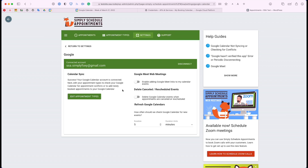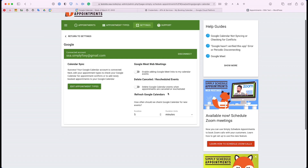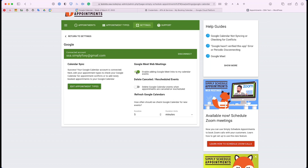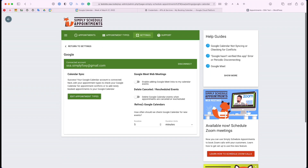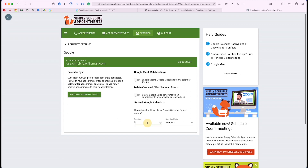There are a couple of other options in the settings screen that you may find helpful. We have the Google Meet Web Meetings toggle — if you'd like to set up your meetings through Google Meet, you can toggle this on. Another option is to delete canceled or rescheduled events from Google Calendar, so if someone cancels on your website, they can automatically be deleted from your Google Calendar. Then there's the Refresh Google Calendars portion — this is how often Simply Schedule Appointments is going to check your calendars for conflicts, not necessarily to sync. The syncing part is automatic and instant. This is only to check for conflicts.